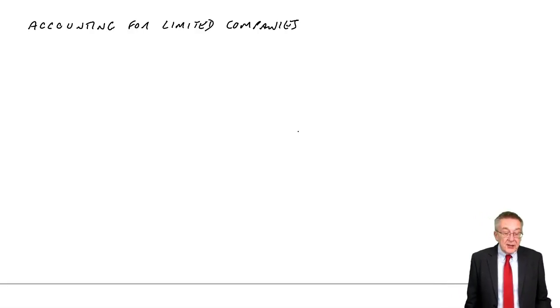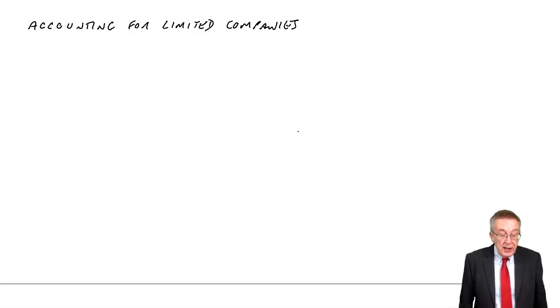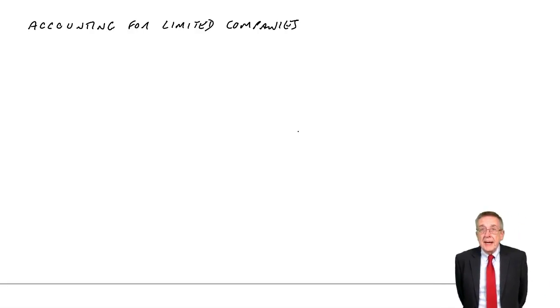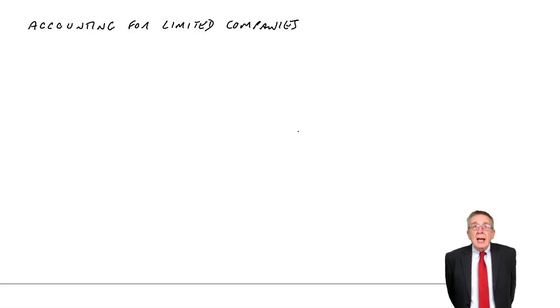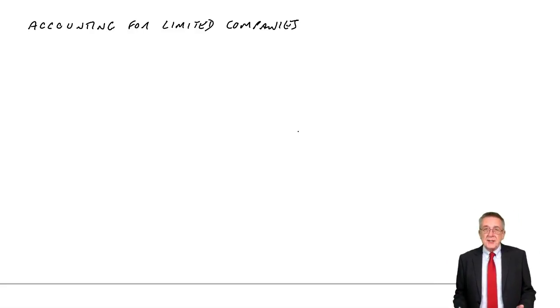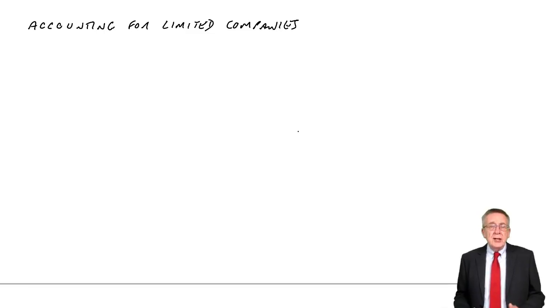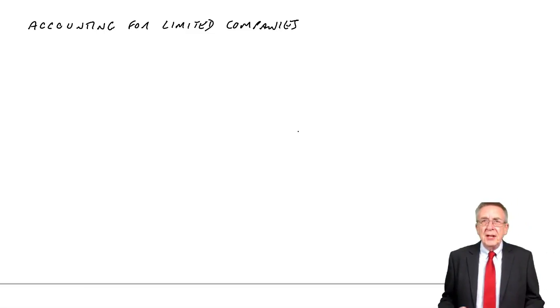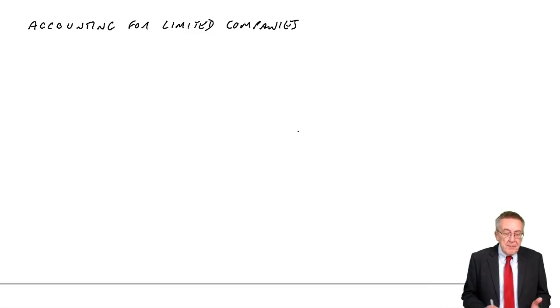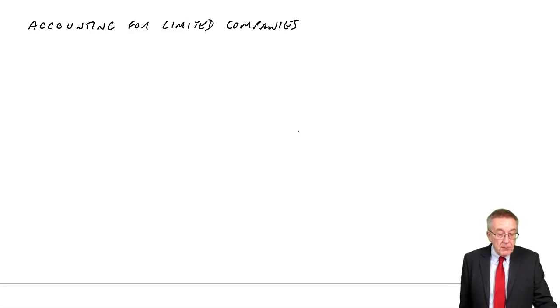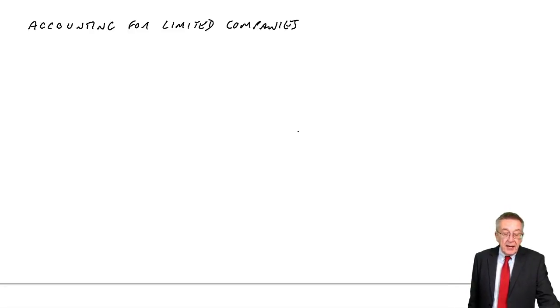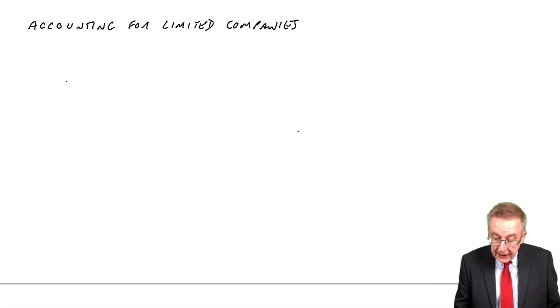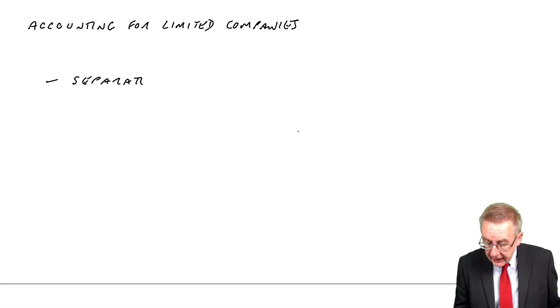Anyway, let's make a start, and you'll see on the first page the key features of a limited company. I say the key features, this isn't a law exam, so I certainly don't want to go into all the legal aspects. But the main points are there. First of all, a limited company is a separate legal entity.